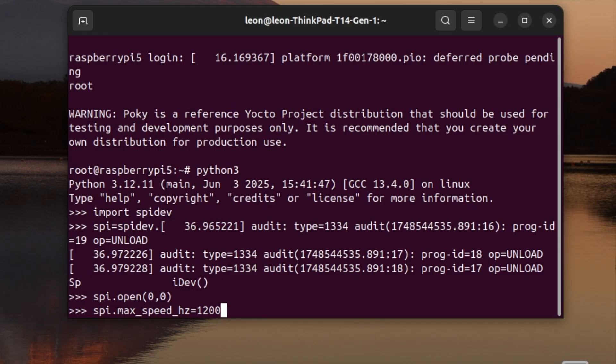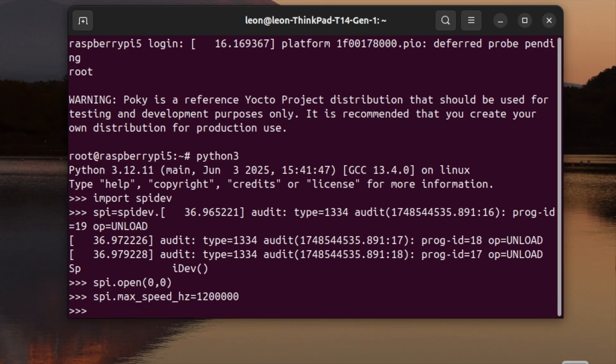Now comes the interesting part. Using method xfer, I performed an SPI transaction. This means that I sent bytes to the analog to digital converter and get back bytes from the chip. I saved the value returned from the analog to digital converter in variable ADC.